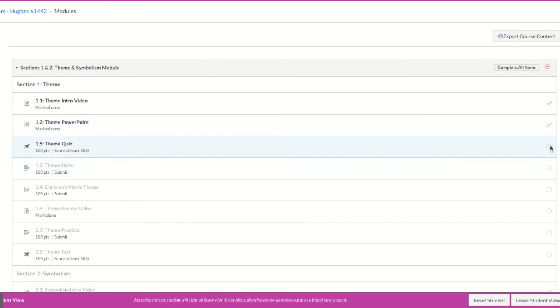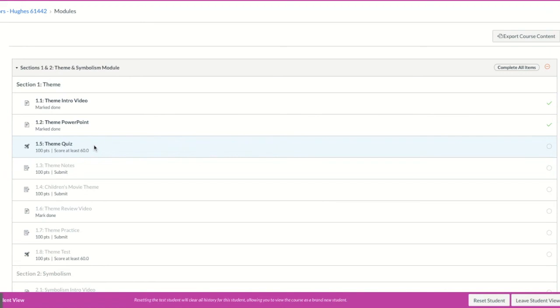When you've done that, a little green check mark will appear here just like it did for the other items, and then you'll be able to move on. And that's how you complete a score at least assignment or quiz in Canvas.